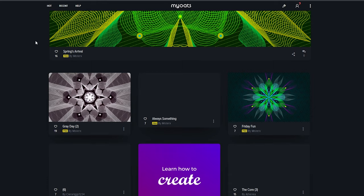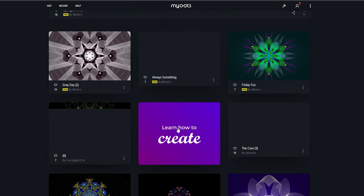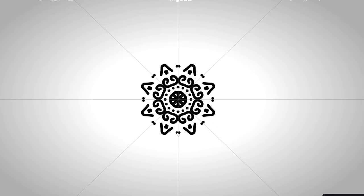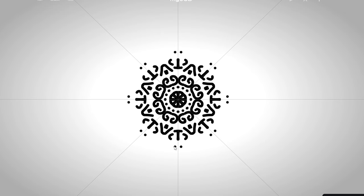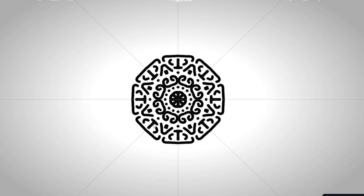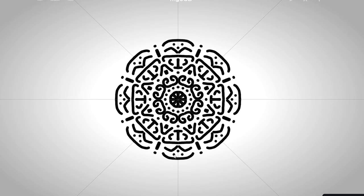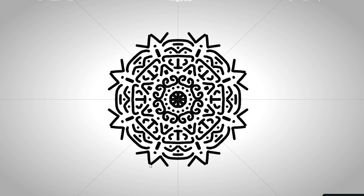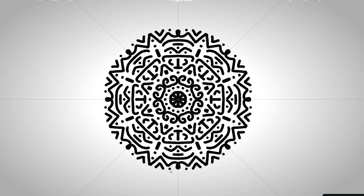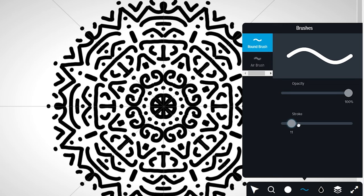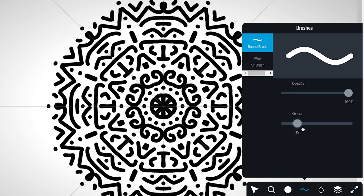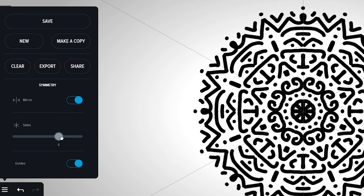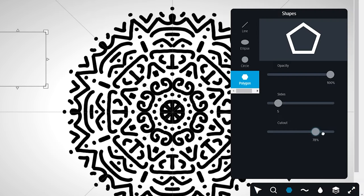Have you ever wanted to make your own mandala design? Now you can with MyOats. This is a mandala drawing tool that's completely free to use. When drawing shapes inside each section, it will mirror across the other sections. You can increase the thickness of your pen, the number of sections for more intricate designs, and also add shapes.